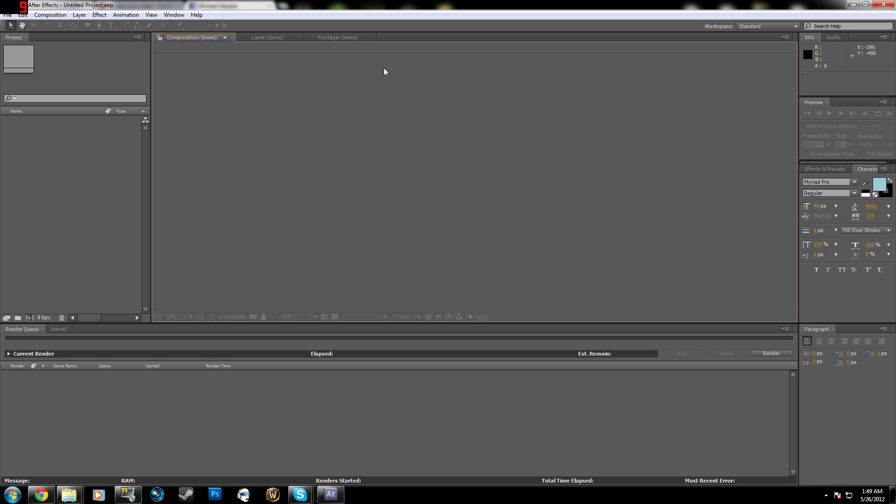Now if you don't know how to record using 1080p with Fraps, I have a video using Sony Vegas that will be posted, link in the description, just copy my settings down for Fraps. And the rendering and recording section will be different just for After Effects.